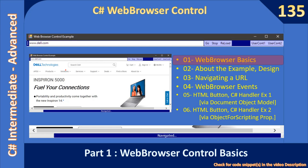Hello friends, welcome to C# Intermediate to Advanced tutorial. We are starting a new sub-series: C# Web Browser Control. In this video we will learn about the web browser control basics, then look at an example, cover form design, see how to navigate to a URL, learn some browser events, and how to load an HTML document created by the user and hook the HTML button event.